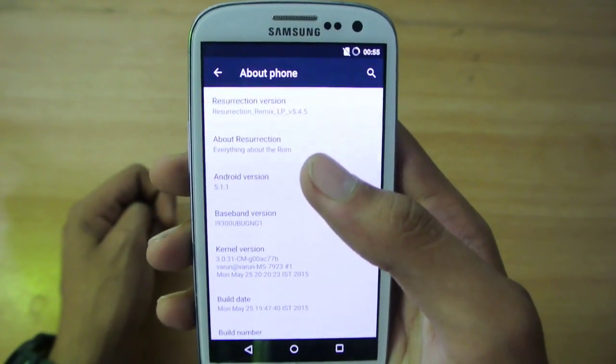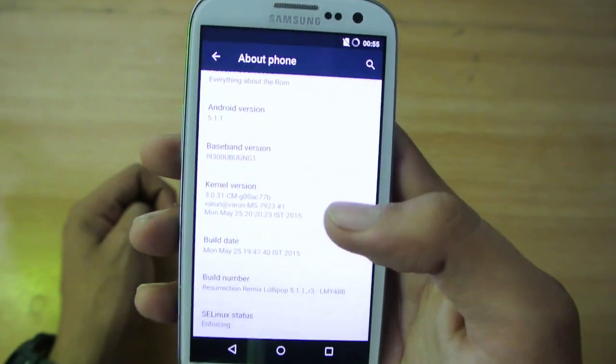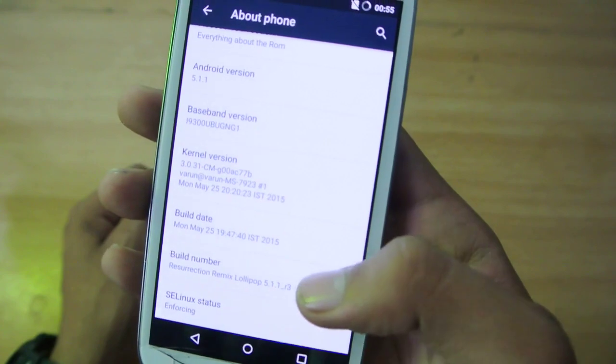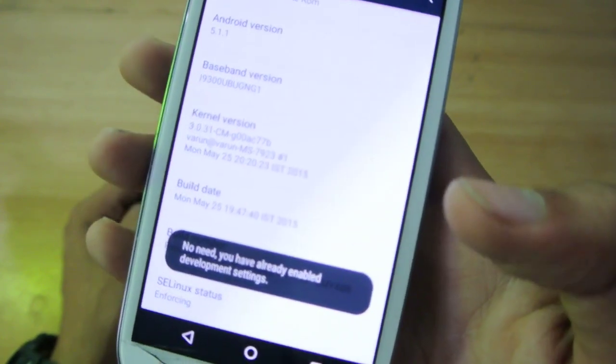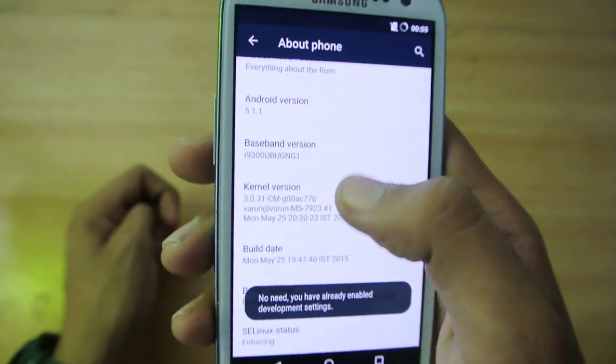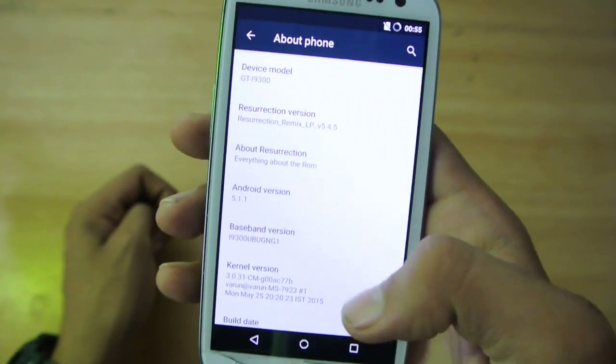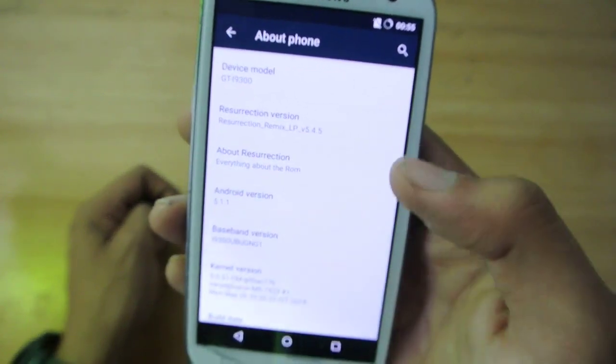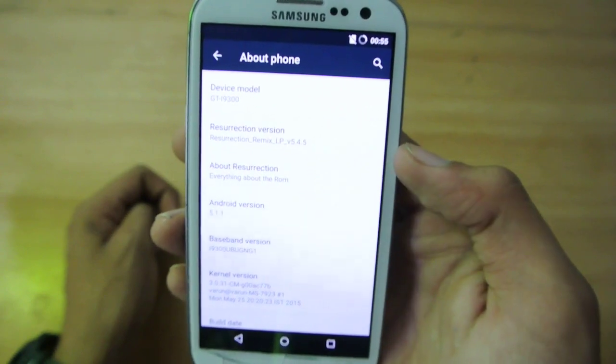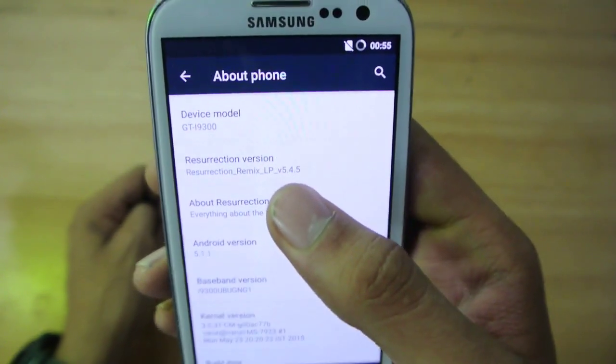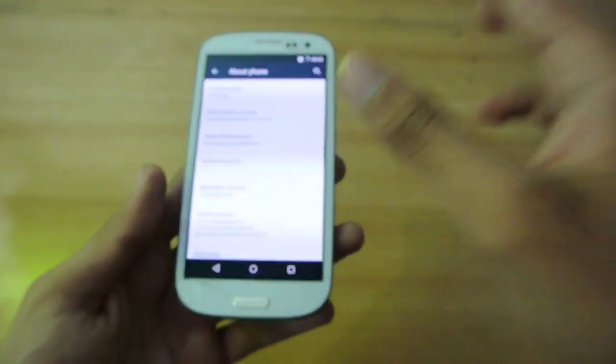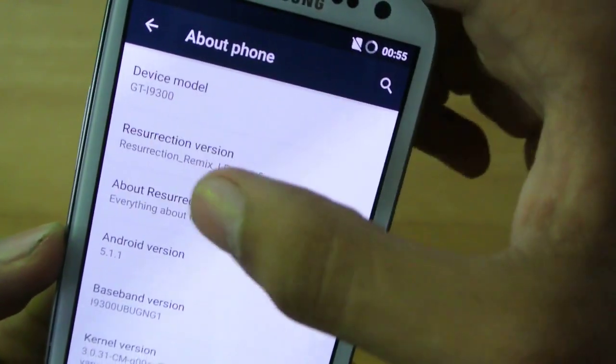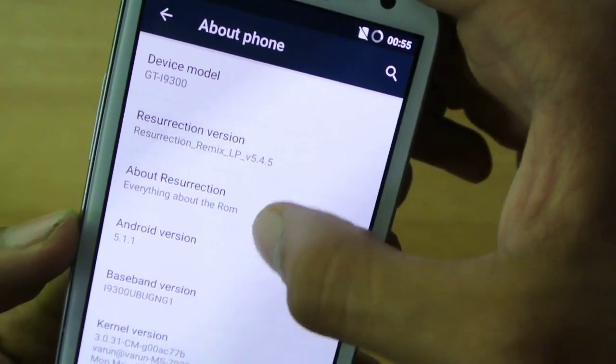We have the Resurrection Remix version 5.1.1, you can see LMY48B, the latest stock number there for the 5.1.1. And this is the Resurrection Remix 5.4.5. You can see that this is the latest version of this ROM.